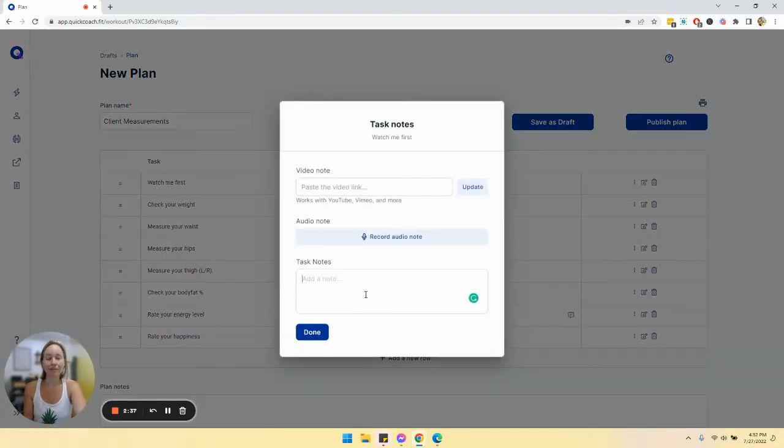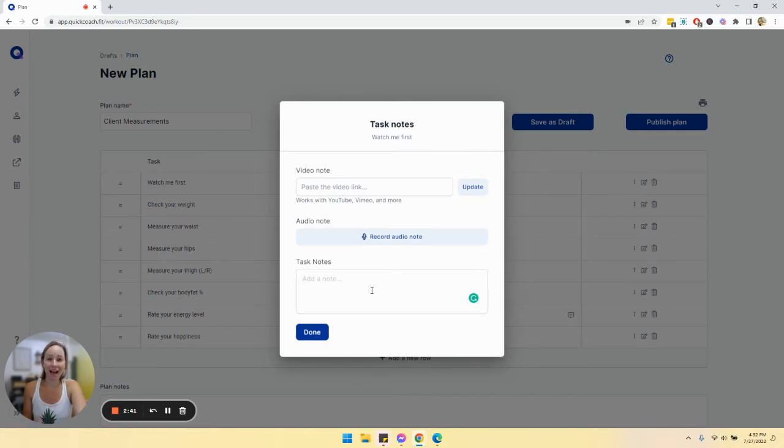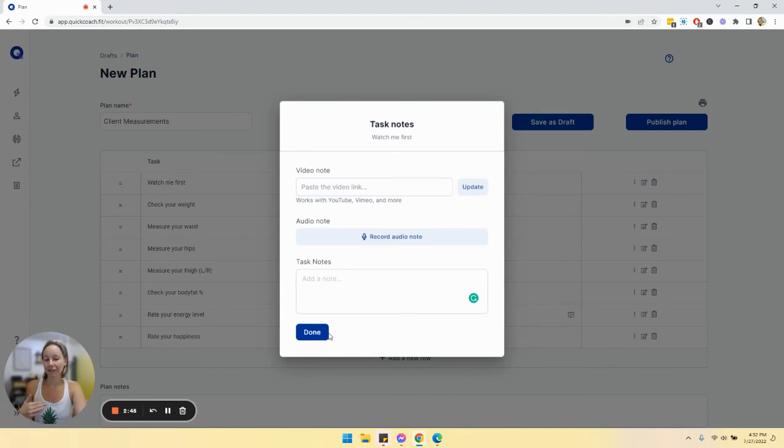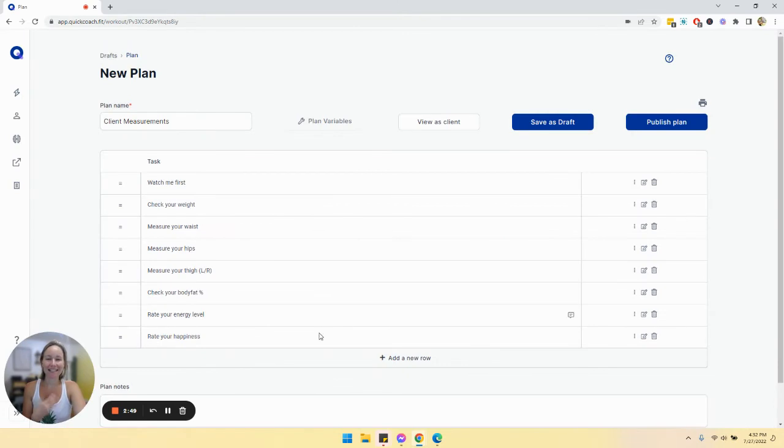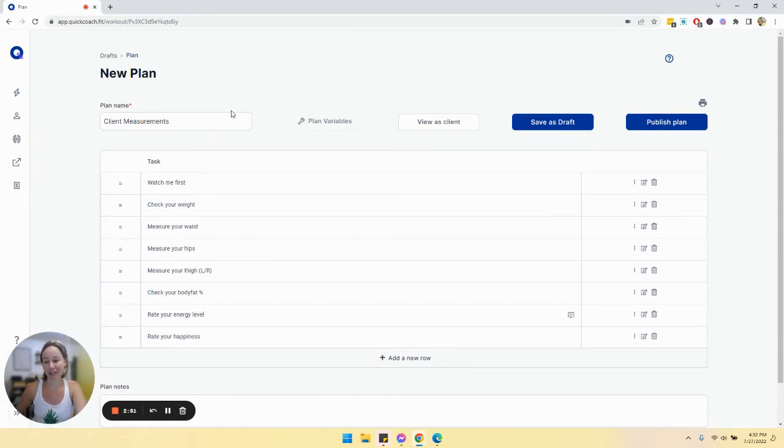something that you might do is create a video or leave a note like, look, these numbers are just data. They do not define you. You could kind of create like a set the tone for this plan, to kind of set them up mentally and emotionally before they do all this stuff. Obviously, it just kind of depends on your clients.